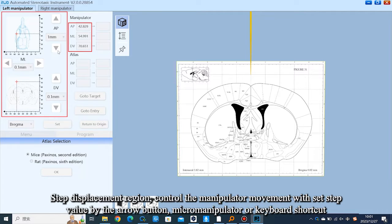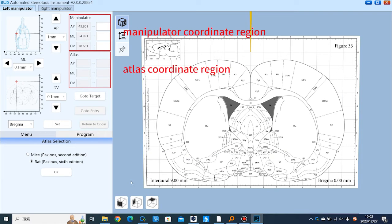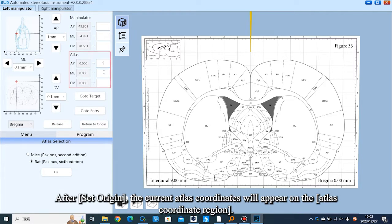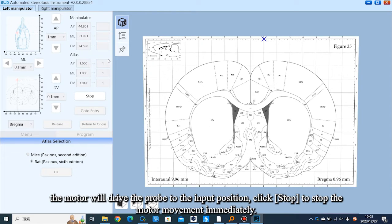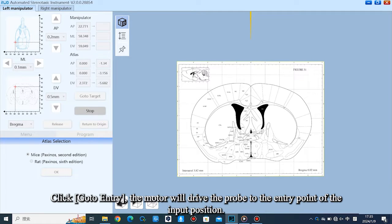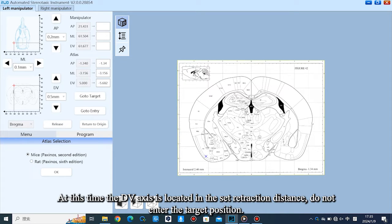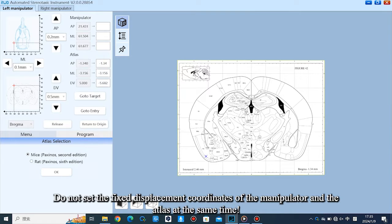The step displacement region controls the manipulator movement with a set step value using the arrow buttons, micromanipulator, or keyboard shortcuts — refer to the table for details. After frame calibration, real-time readout coordinates appear in the manipulator coordinate region. After setting the origin, the current ATLAS coordinates appear in the ATLAS coordinate region. Enter the objective coordinate in the box and click Go to Target — the motor will drive the probe to the input position. Click Stop to stop the motor immediately. Click Go to Entry — the motor drives the probe to the entry point, where the DV axis is at the set retraction distance without reaching the target position. Note: Go to Entry is only for ATLAS coordinates. Do not set fixed displacement coordinates of the manipulator and ATLAS simultaneously.